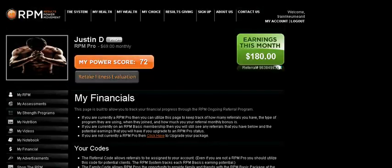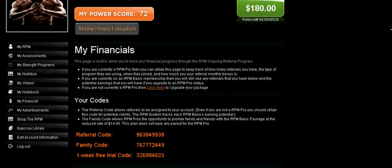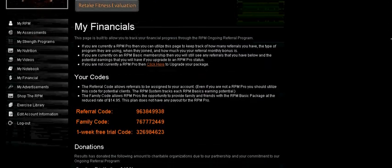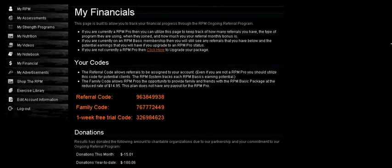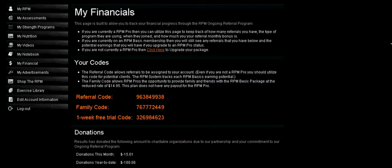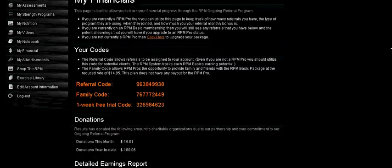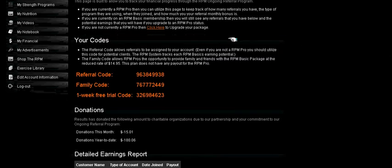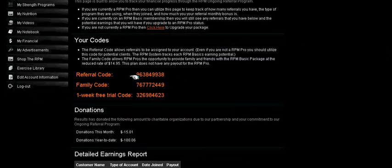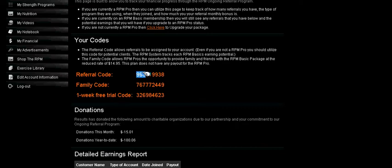Next is My Financial. This is probably one of the most innovative portions of our systems. Now, if you're an RPM Pro, you'll have three codes here. RPM Basics only have the initial referral code. This means that anyone that's ready to sign up can use this code to get on the system, and they'll be linked to you.